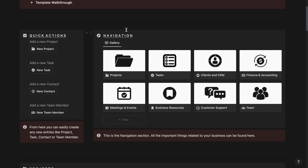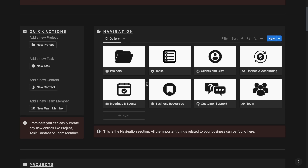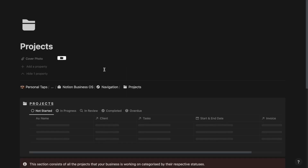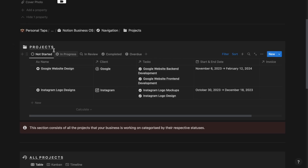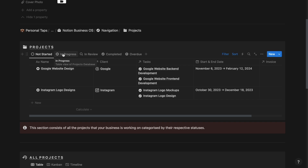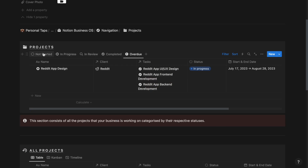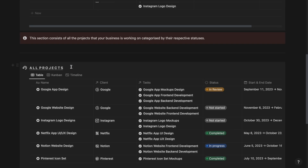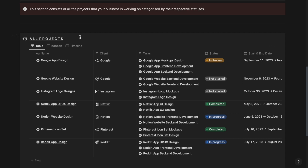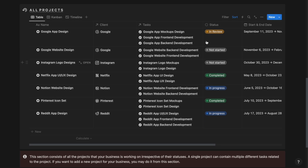Next up, we see this navigation section. From here, you can easily navigate around different sub-features of this template. Firstly, if I go to the projects section, then I will be able to see all the projects that our business is currently working on based on their status: not started, in progress, in review, completed and overdue. From here, I can also track and manage all the projects that our business is currently working on, irrespective of their status.